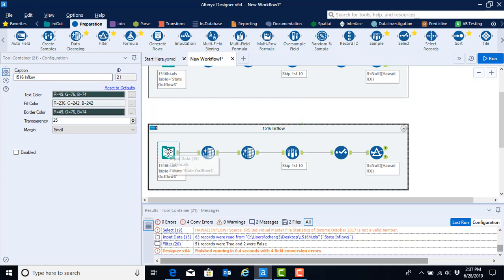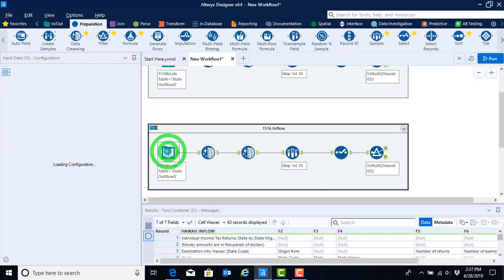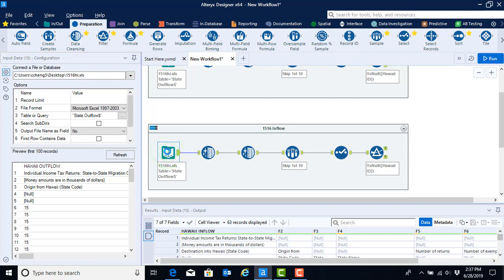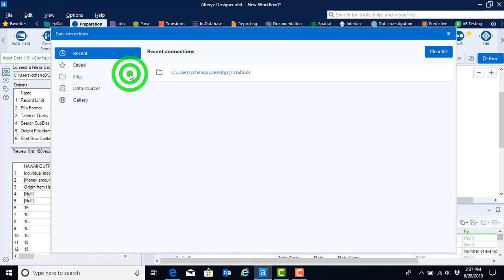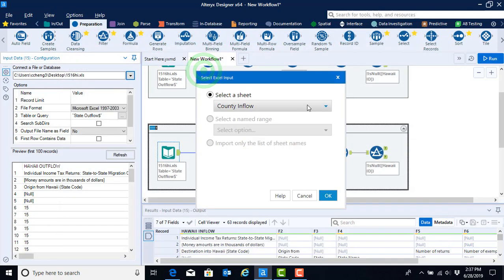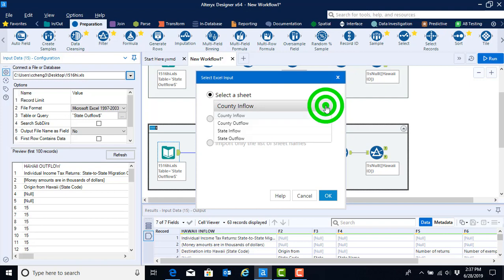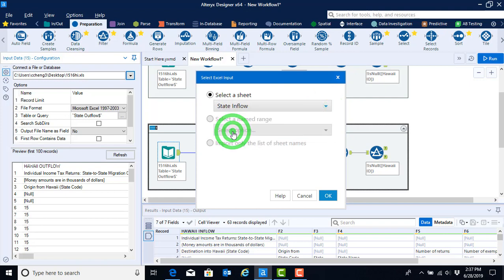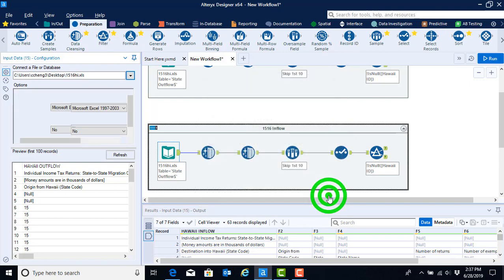Next, we need to bring in our inflow worksheet, not our outflow worksheet as we have in our previous one. So to do so, we'll go ahead and click on our input data folder. We'll select the drop-down menu using the same connection that we recently did, because it's coming out of the same file. And we're going to go ahead and click on the drop-down menu to select the state inflow file. Once we've selected the state inflow sheet, we can go ahead and hit OK.